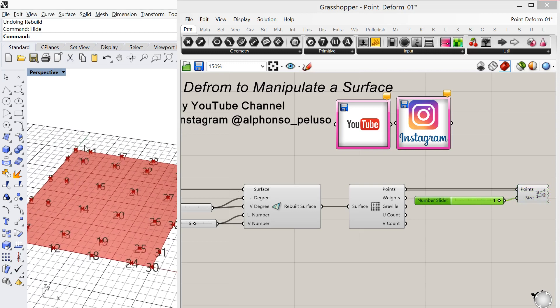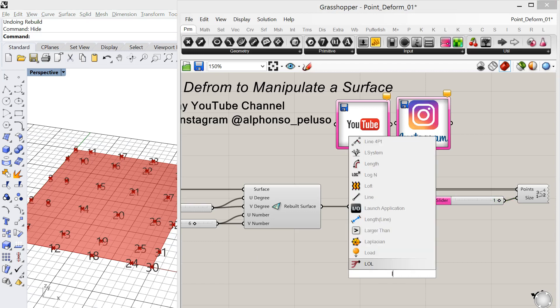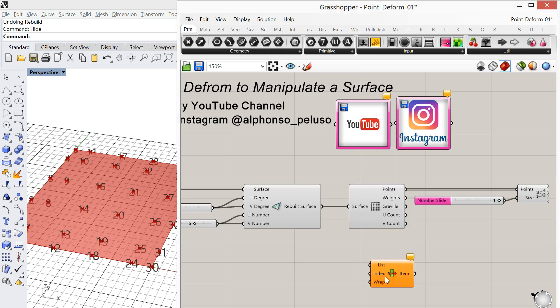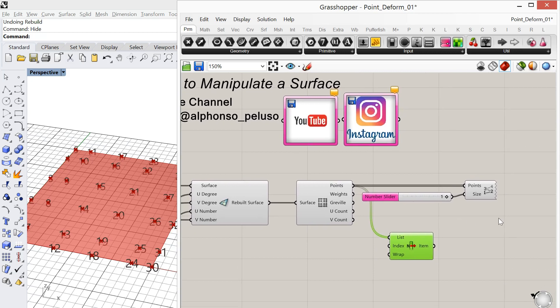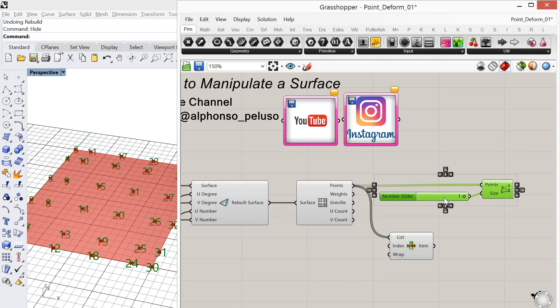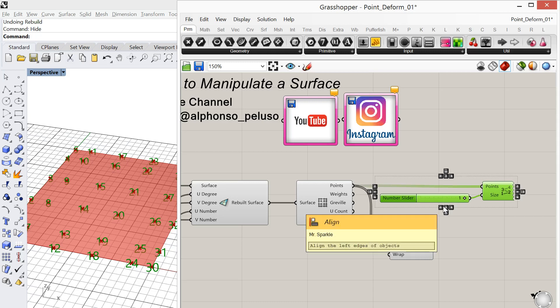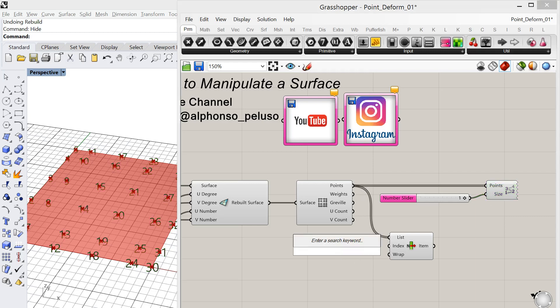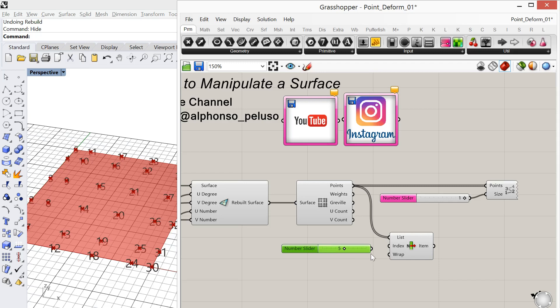So I'll start by lifting point number 5. Okay, so I'm just going to use a list item and I'll plug my list of points into the list item. So you see I'm always moving these capsules around. I do this when I'm teaching because I don't like when the wires go behind capsules because it makes it hard for the person watching the tutorial to figure out what's being plugged into what. And okay, so I'm going to use my index number 5. So you see that's calling out point number 5, and we're going to lift that point. We're going to lift it using a point deform.